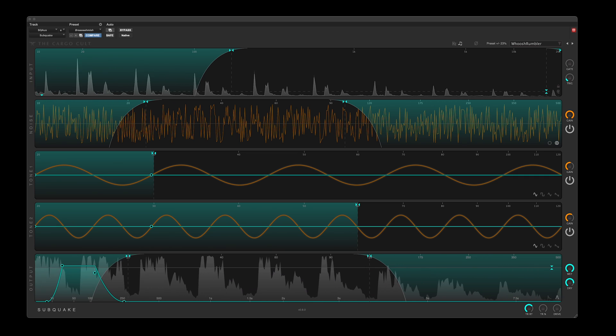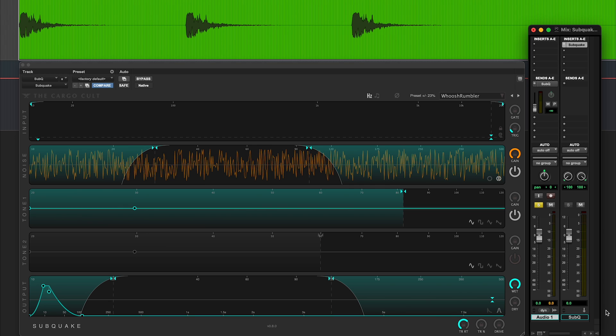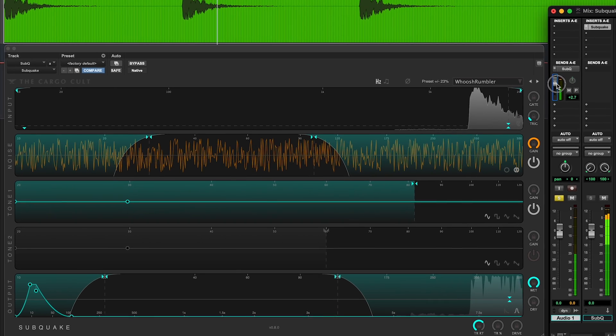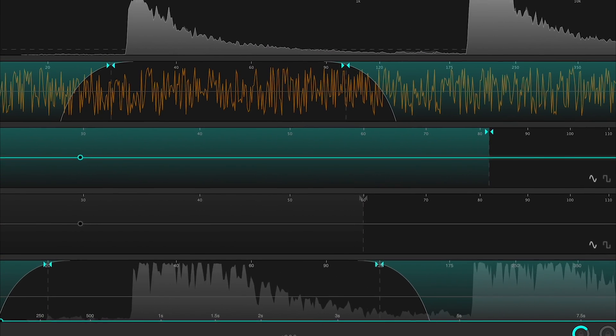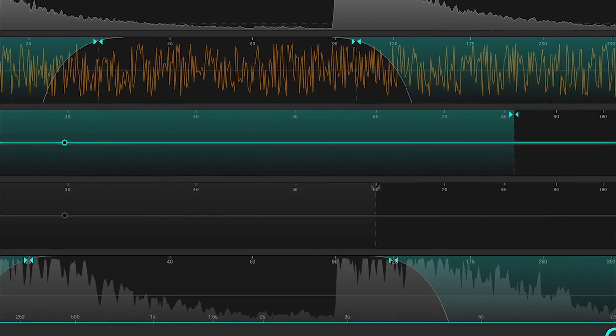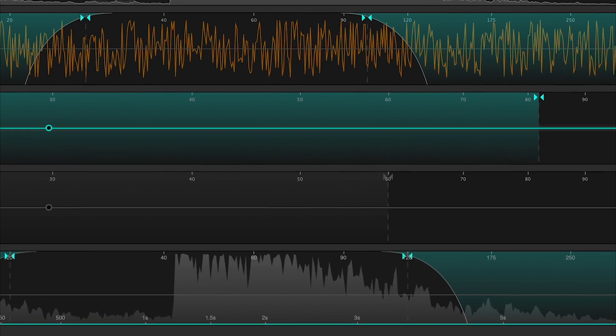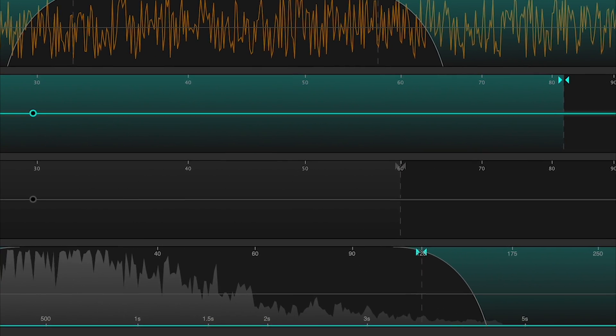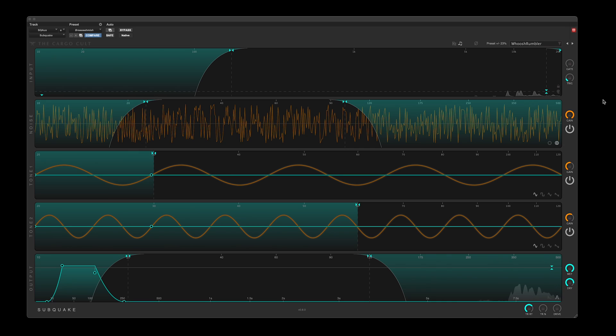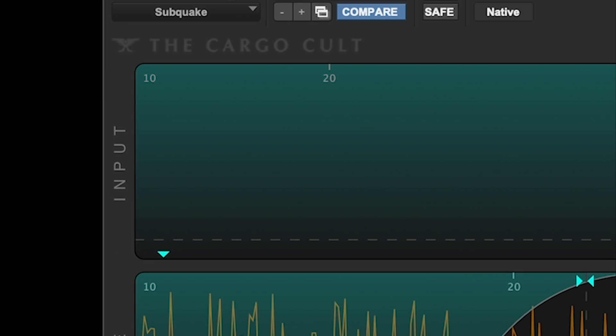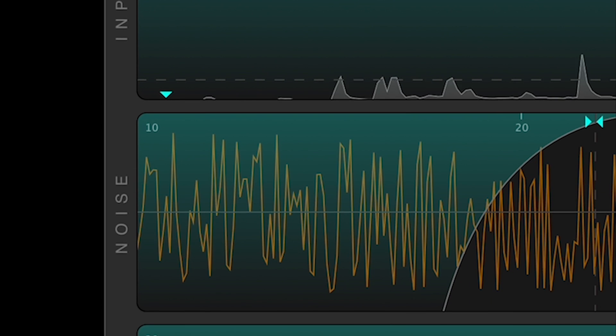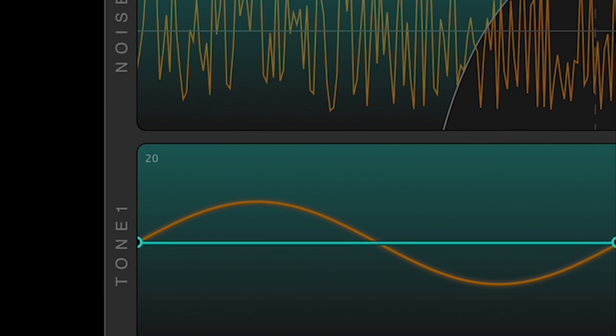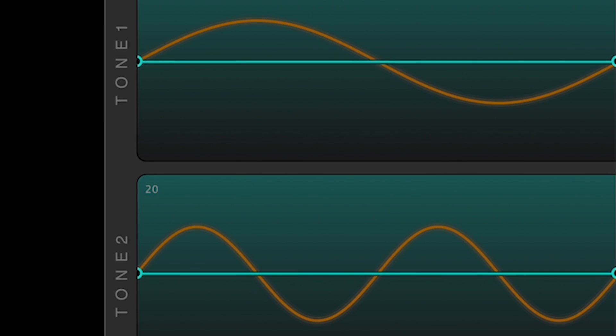It doesn't pitch shift or track formants. It's as if your input is driving an envelope over some very heavy signal generators. There are five modules in Subquake, and the signal basically flows from top to bottom.